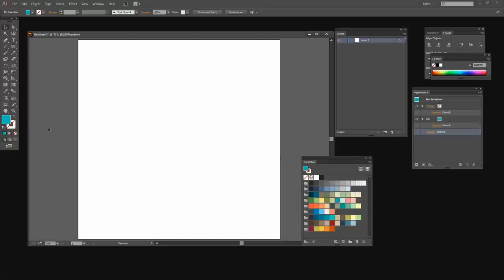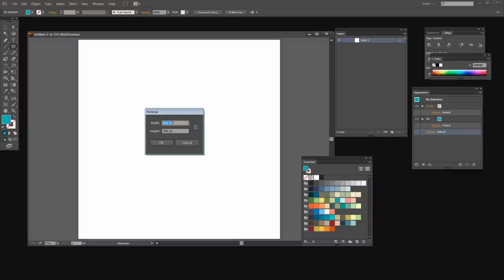To create my pattern I first set up a fill color and no stroke, and I've created a document that's just 1000 by 1000 points in size, but yours could be any size you wish. I'm going to select the rectangle tool and just click once in the document because I want to create a perfect square, so I'm setting mine to 300 by 300 and I'll click OK.